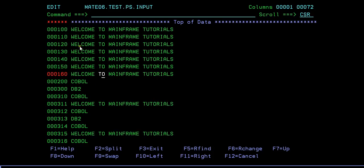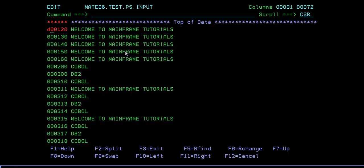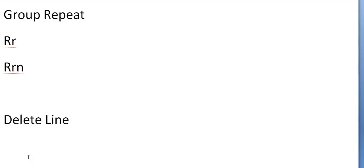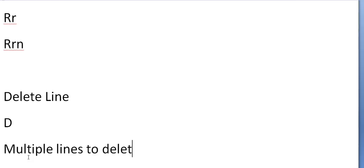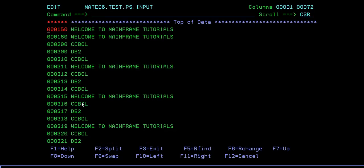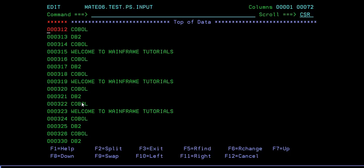Now we will see how to delete lines. If I want to delete a particular line, just press D and enter - it will delete that particular row. So that is the delete line command. You can specify D followed by a number to delete multiple lines - for example, D2 will delete two lines. Or if you want to delete a group or block of lines, similar to how we did repeat, you type DD, and DD followed by enter will delete a group.